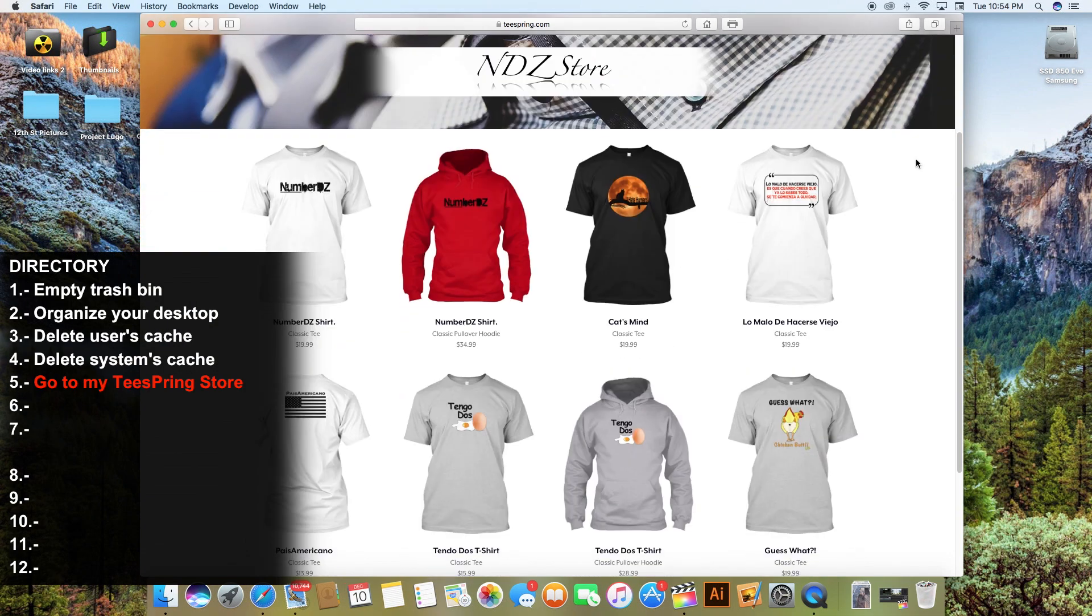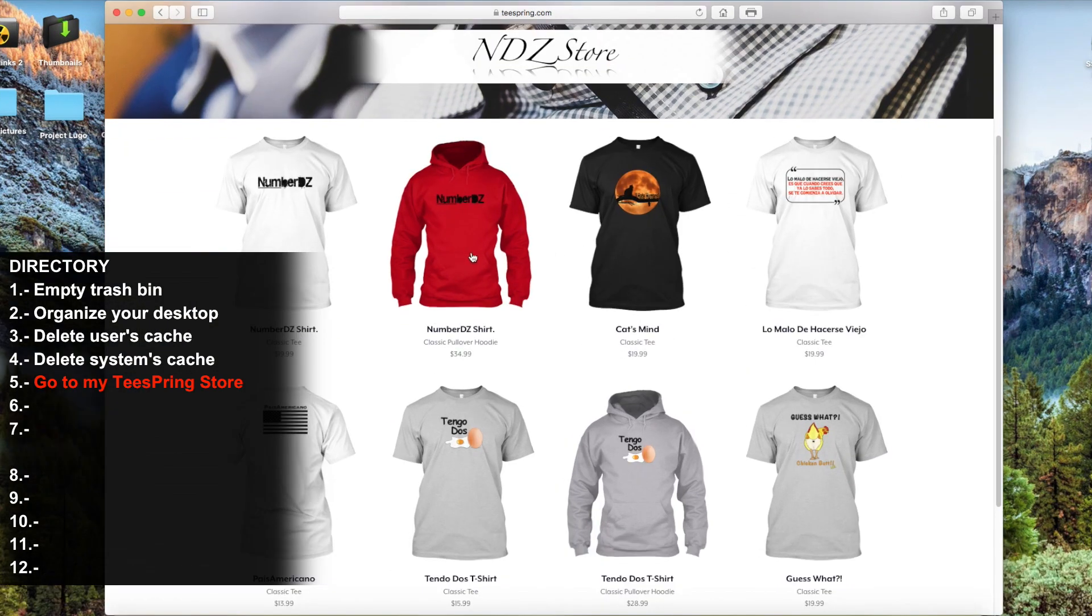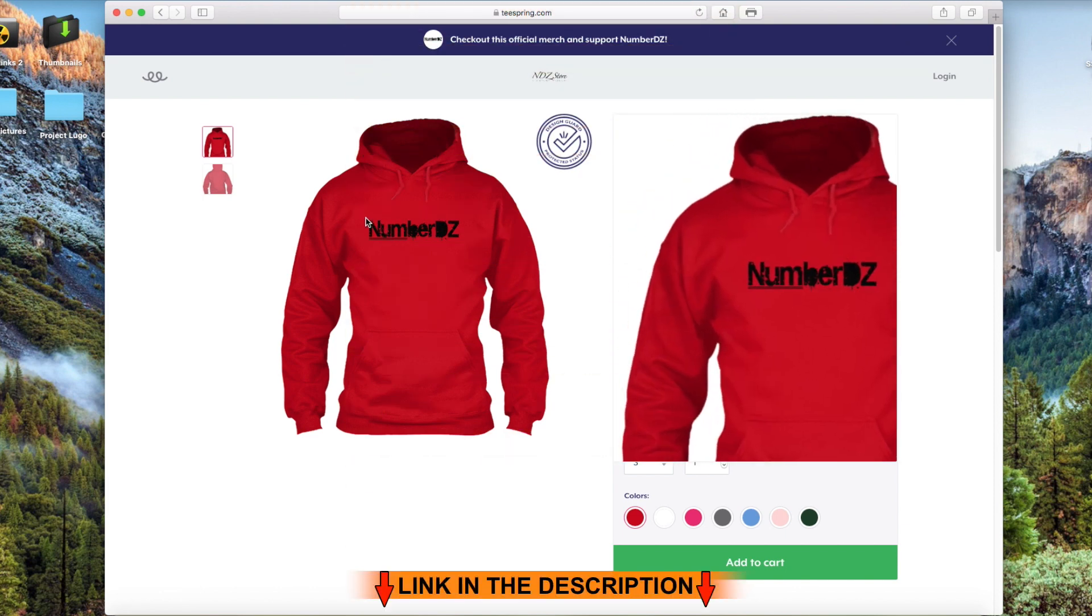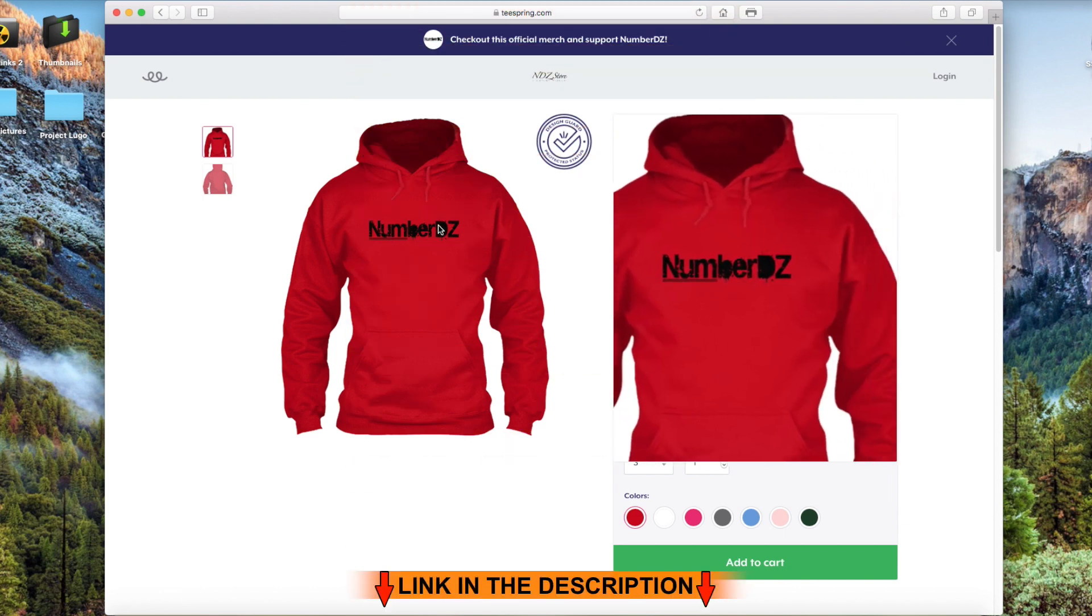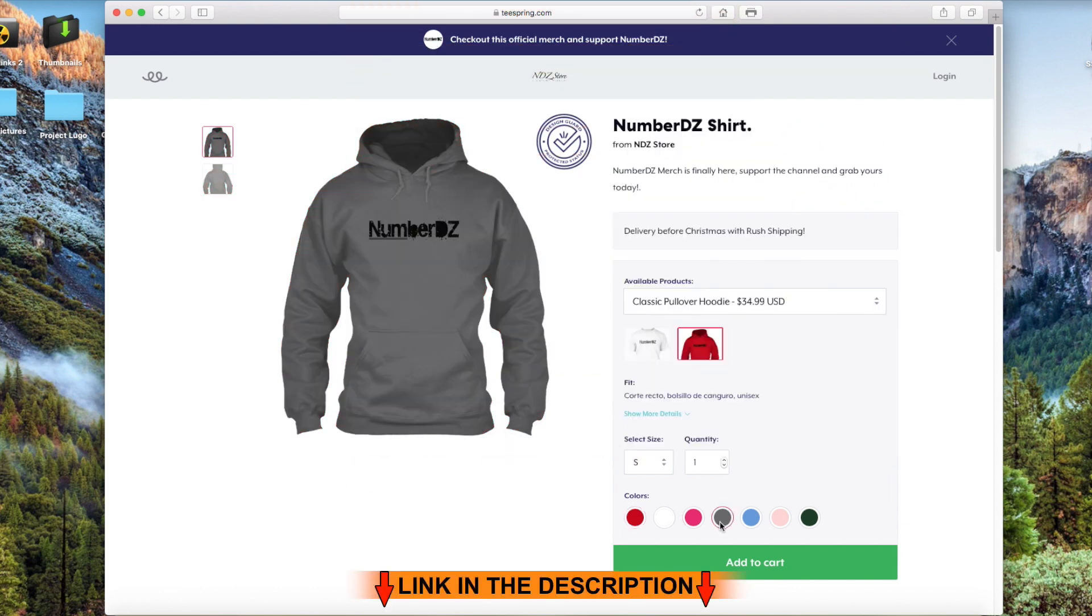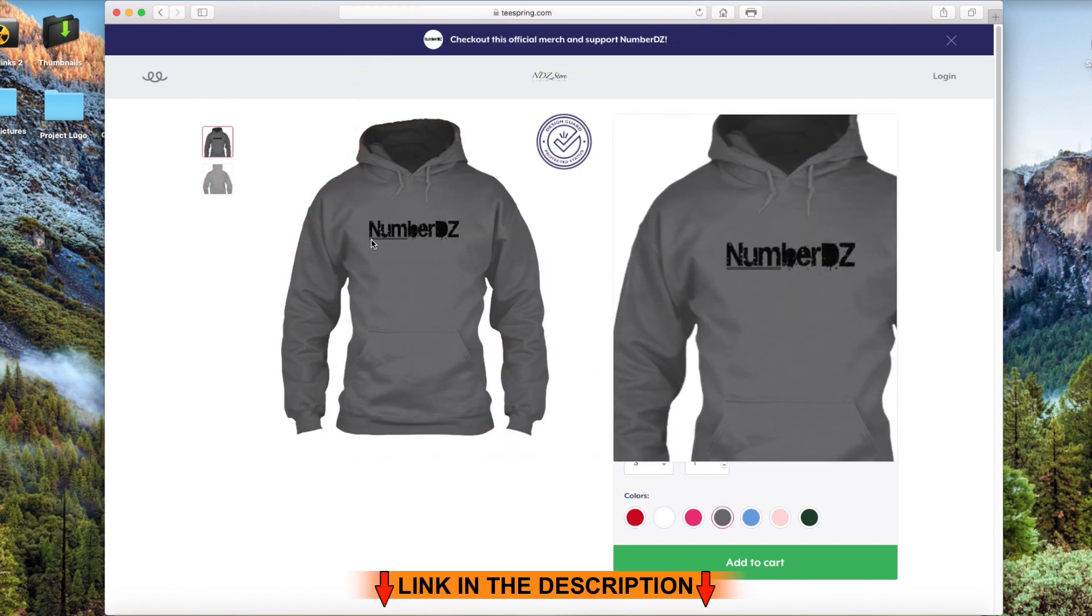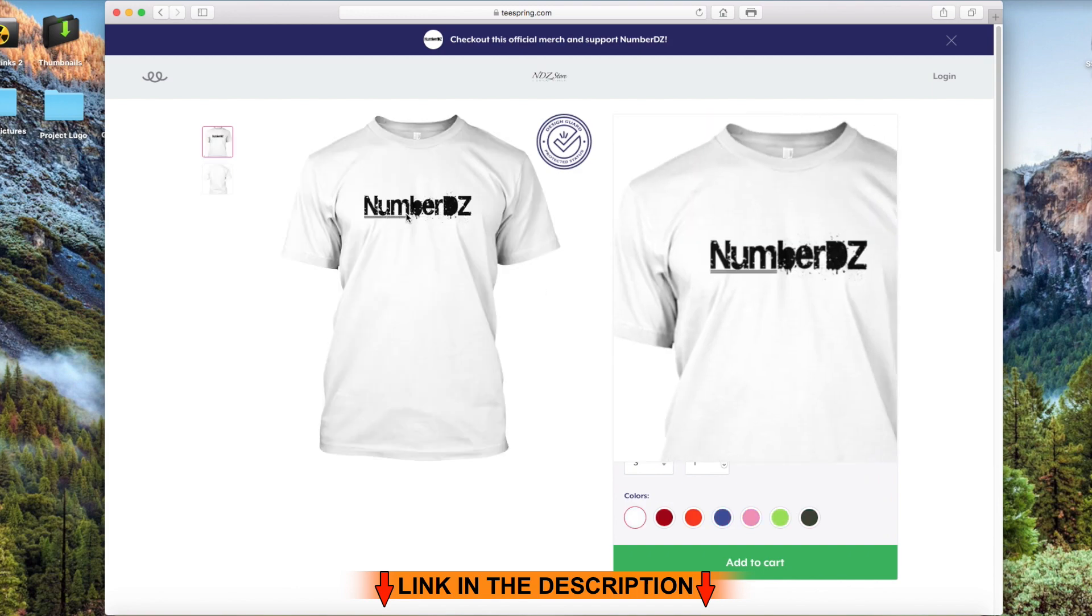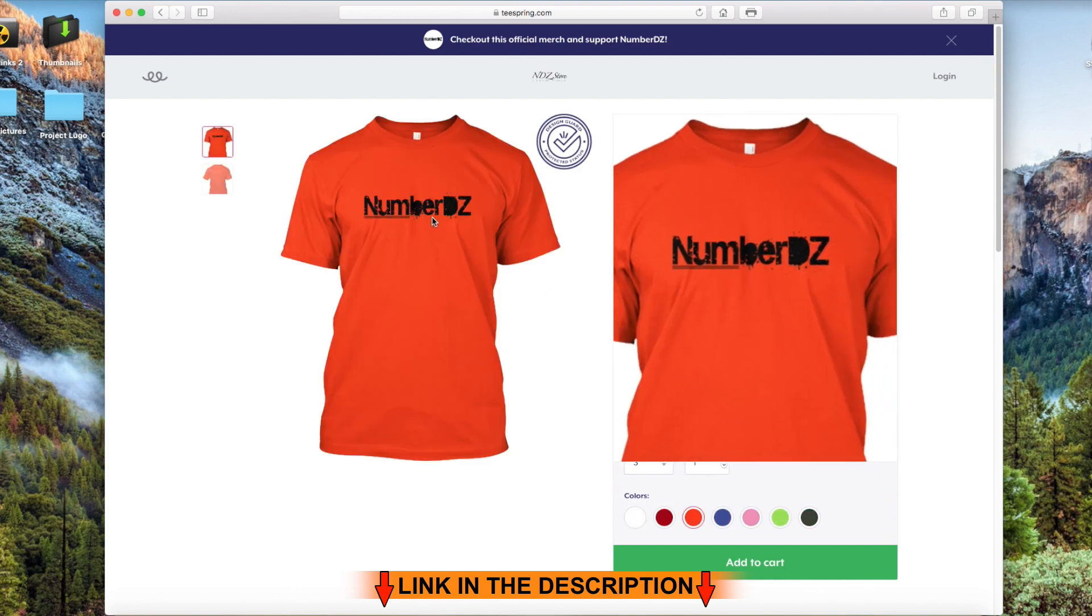For the next step you should go to my Teespring store and buy my merch. That will help this channel to keep creating more content and to complete for a down payment for my next Lamborghini. You will find the link in the description down below.